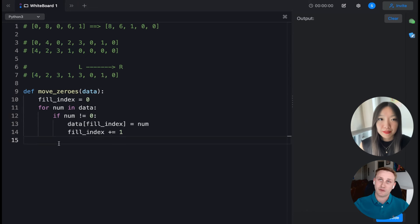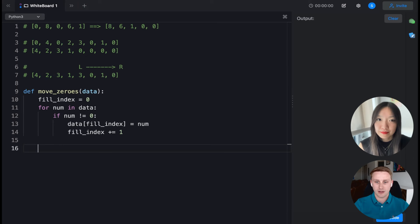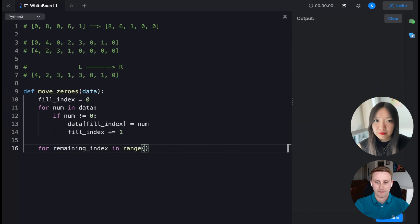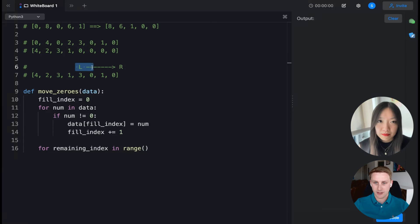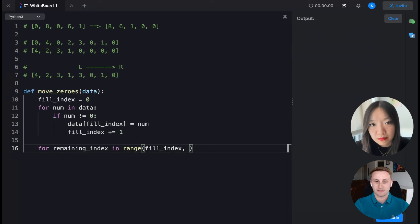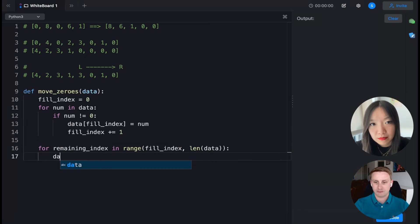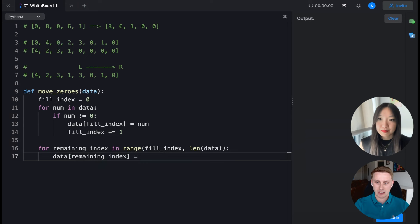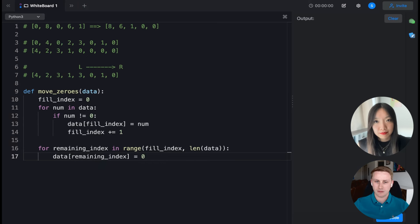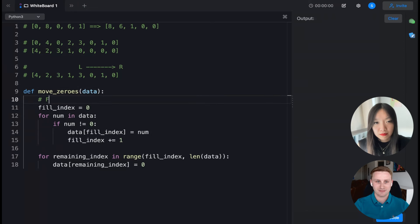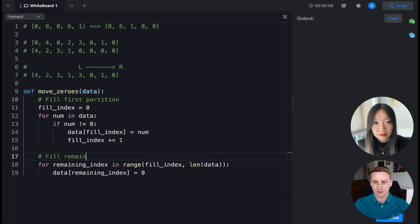Now we just need that last part — filling the zeros at the end. For the remaining indices from fill_index up to the end of the array, we set each element to zero. So we fill the first partition with non-zeros, then fill the remainder with zeros.